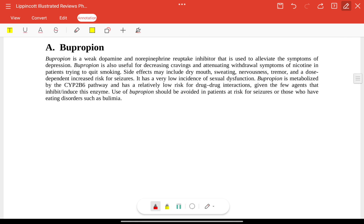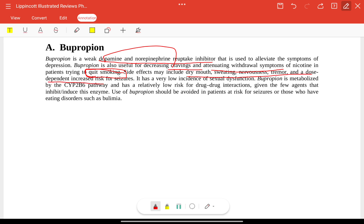Bupropion is a weak dopamine and norepinephrine reuptake inhibitor used to alleviate symptoms of depression. It is also useful for decreasing cravings and attenuating withdrawal symptoms of nicotine, so it is used for patients trying to quit smoking. Side effects include dry mouth, sweating, nervousness, tremor, and a dose-dependent increased risk for seizures. It has very low incidence of sexual dysfunction. Bupropion is metabolized by the CYP2B6 pathway with low risk for drug-drug interactions.